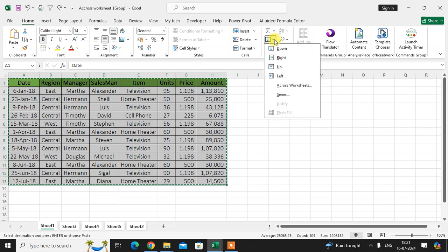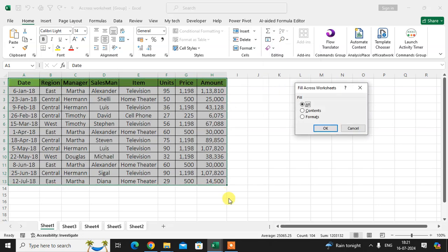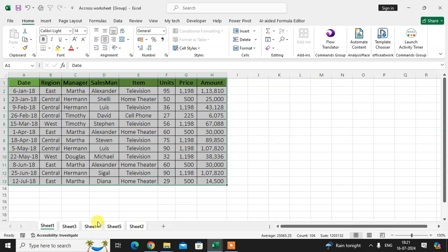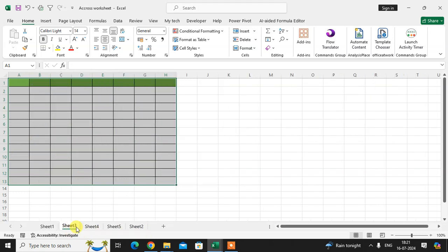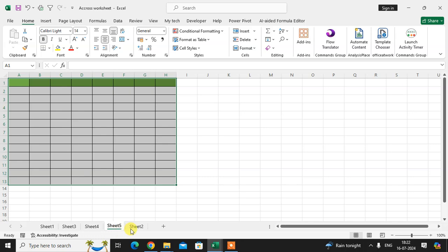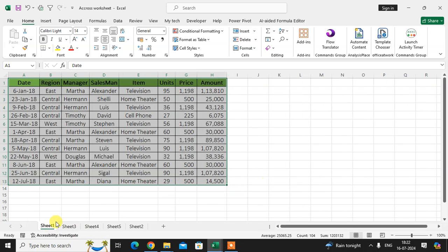And again I go to the Editing, click on this arrow, and click on that across sheet. Now I click on only Formats. Just click on OK. Now you see only the formats of data show here in other sheets. This is a way.